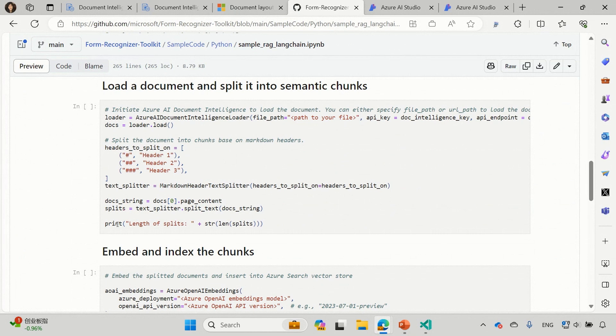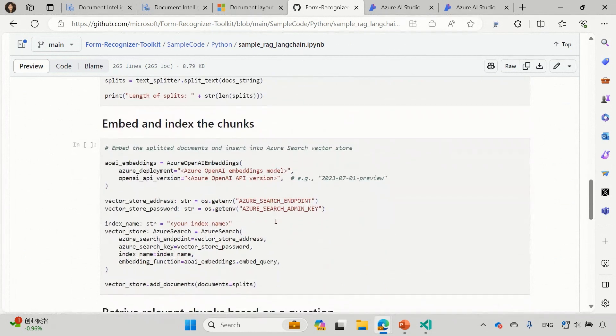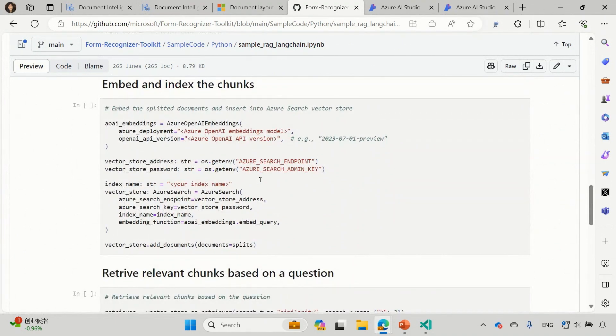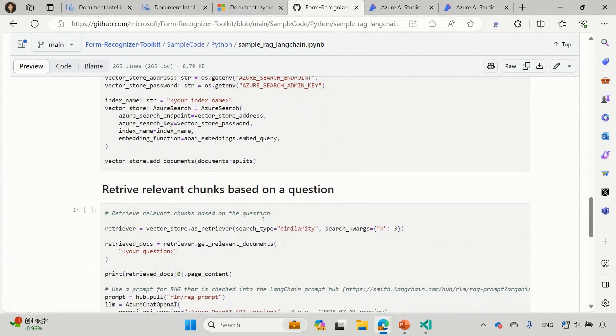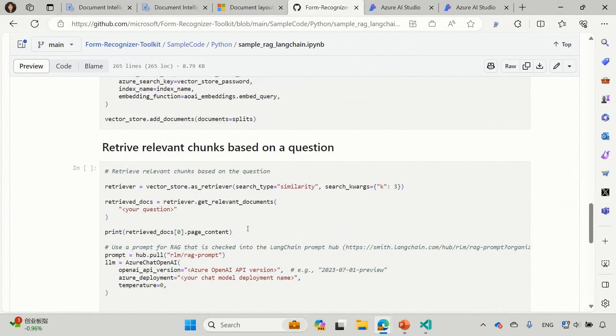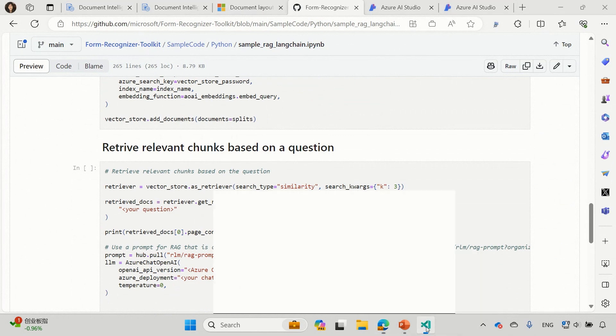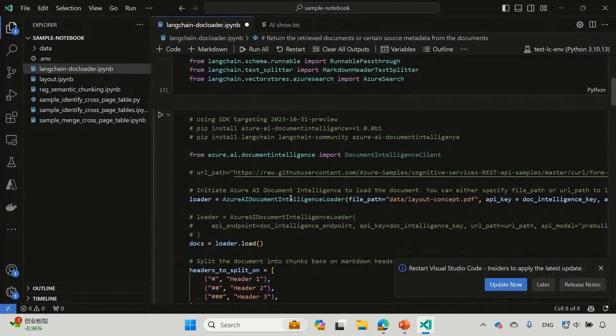And once that is done, you will be able to get all the splits and further embed that all these chunks and make that indexed in your search database.